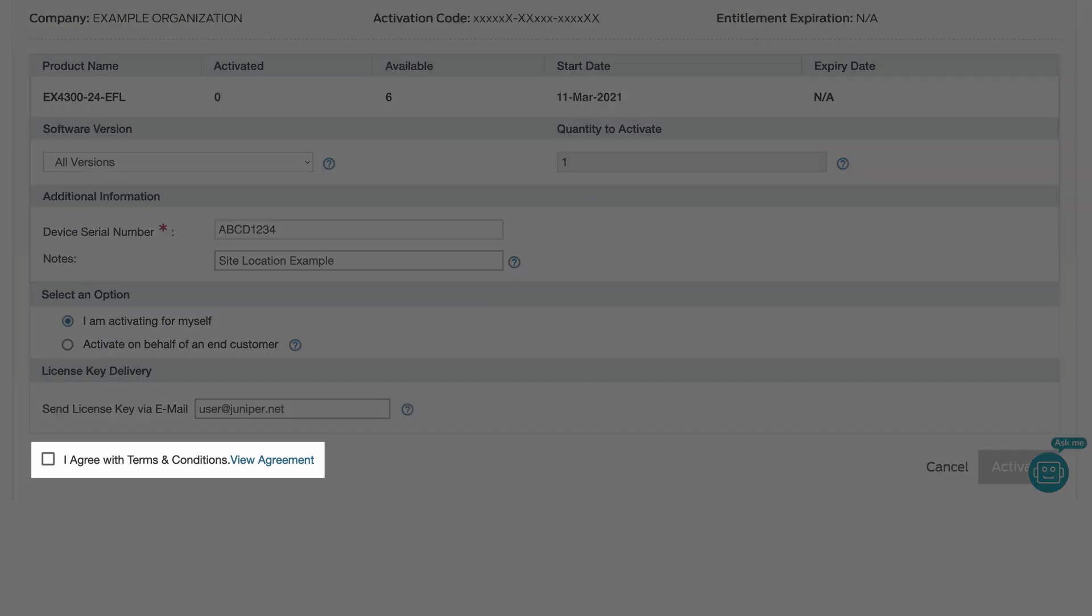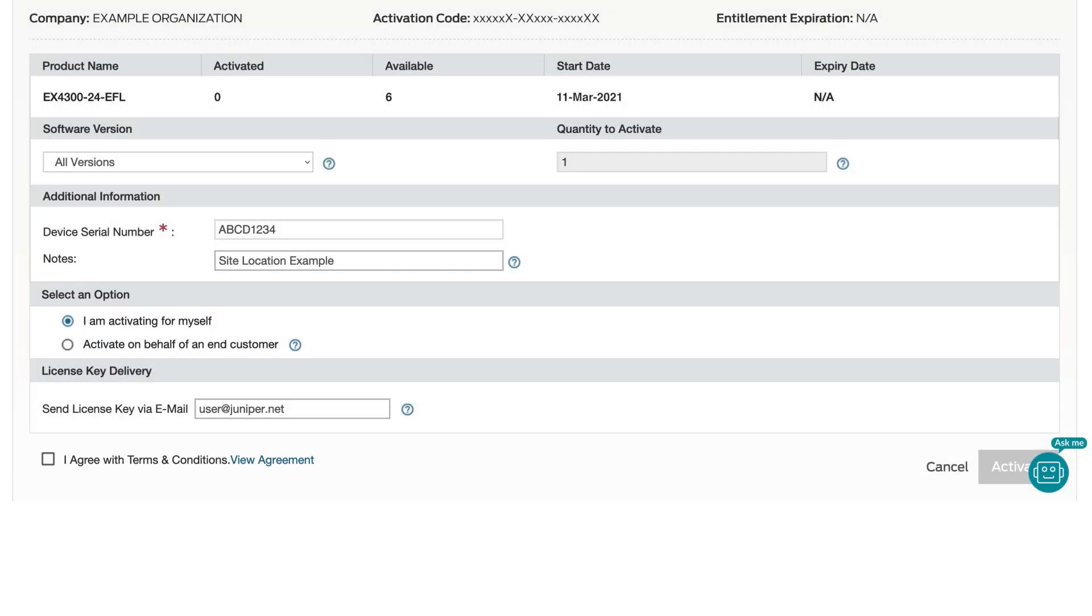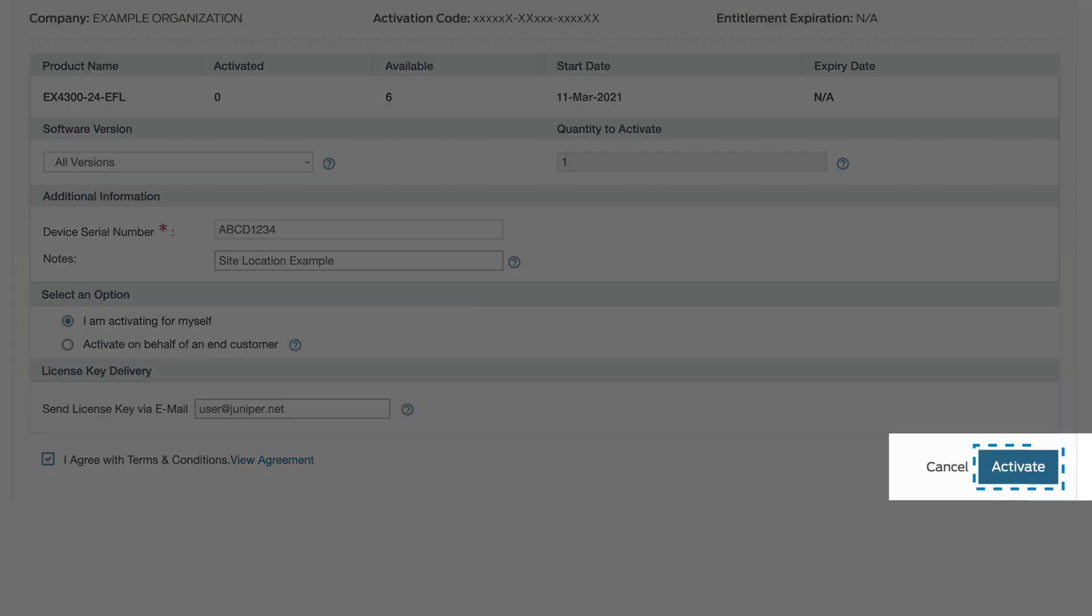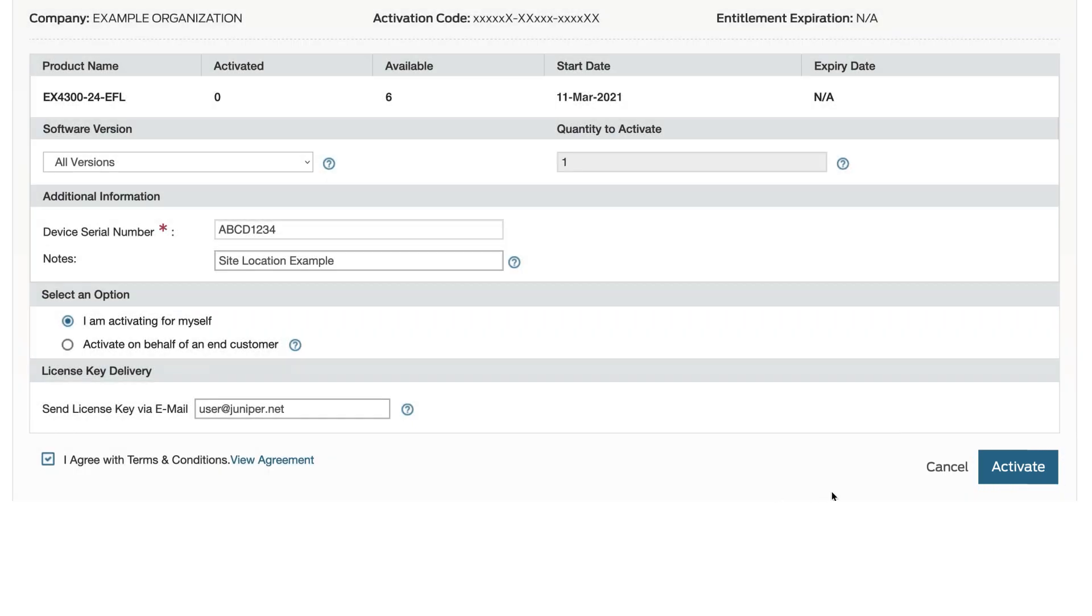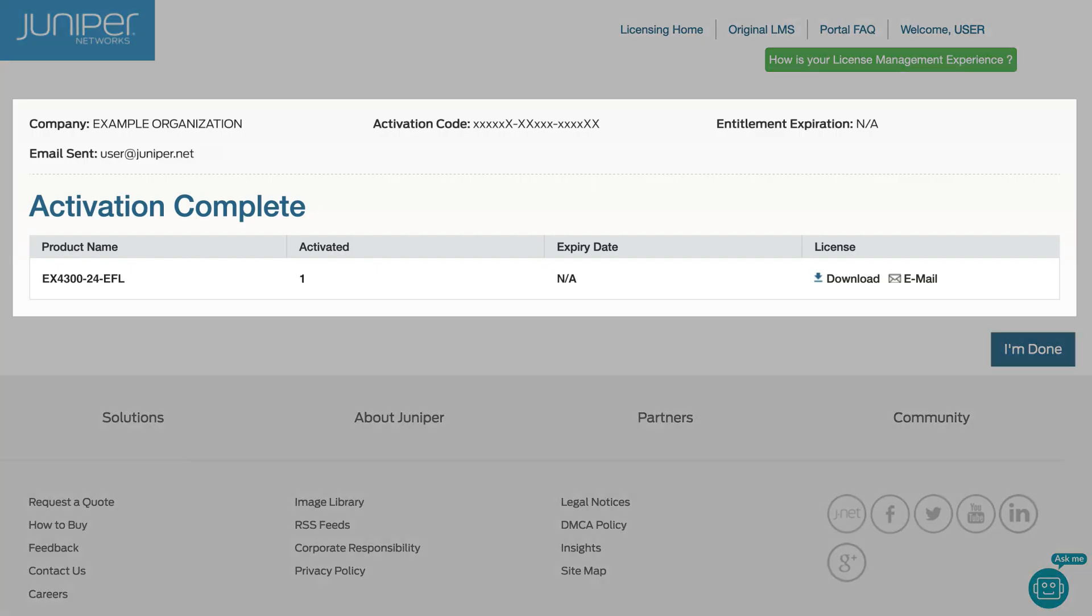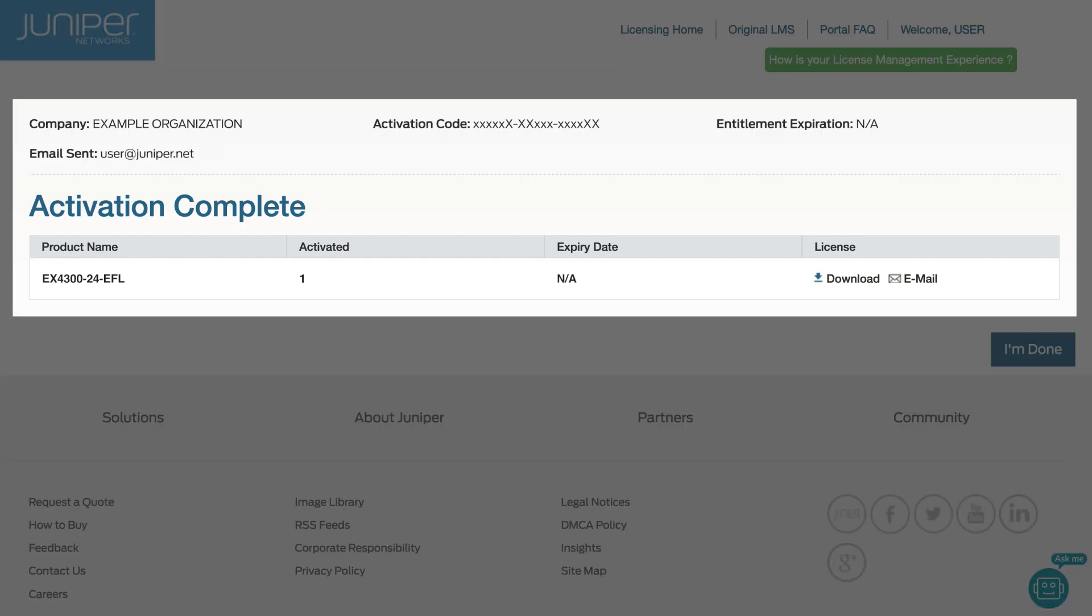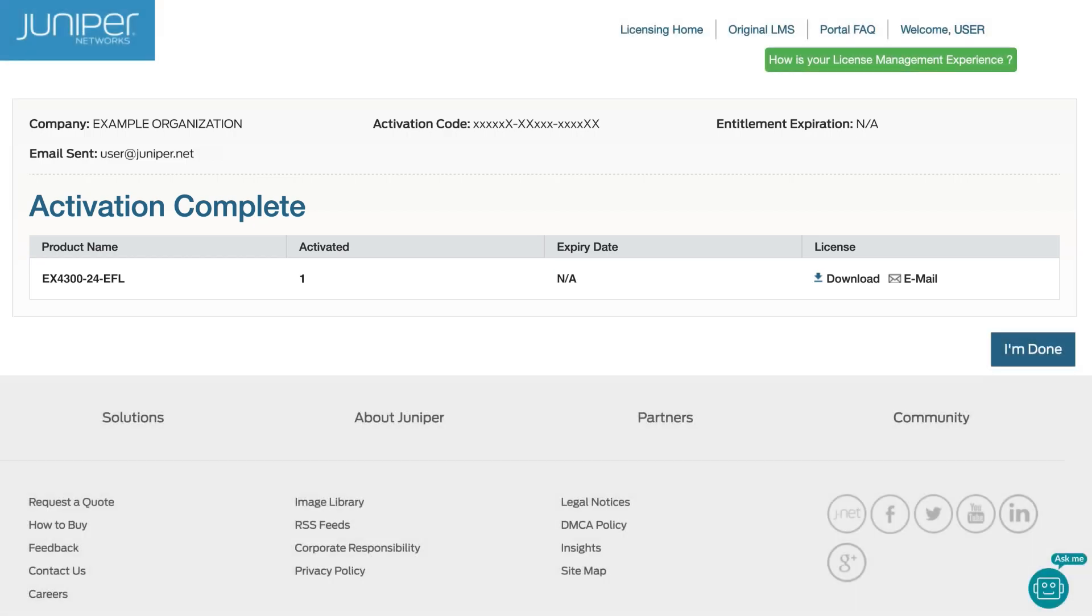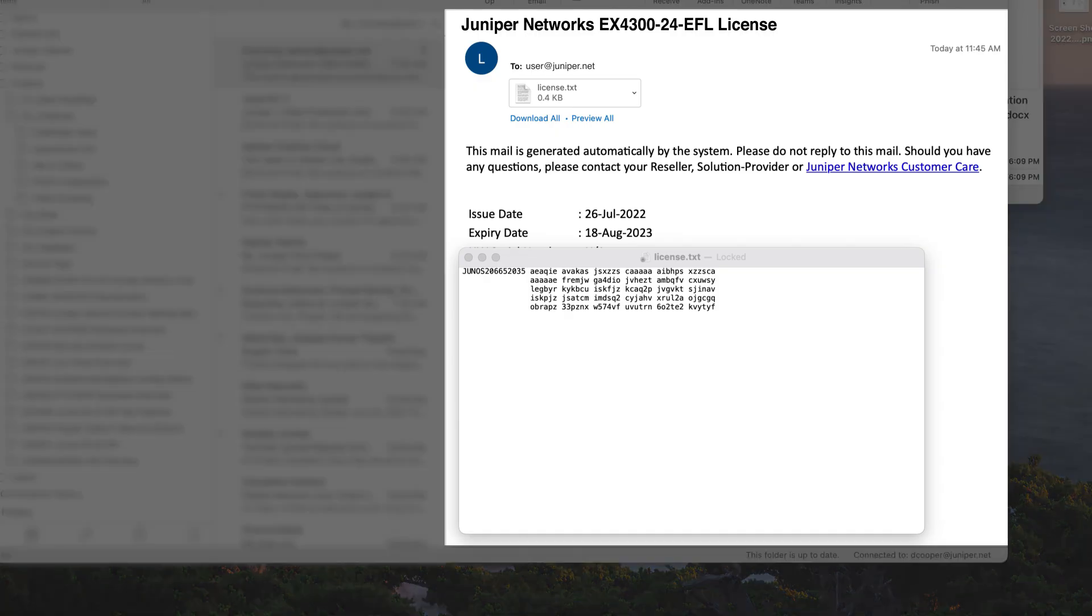Agree with the terms and conditions. Click the Activate button on the lower right corner. Activation is now complete. The License Key has been emailed to the address provided on the previous screen.